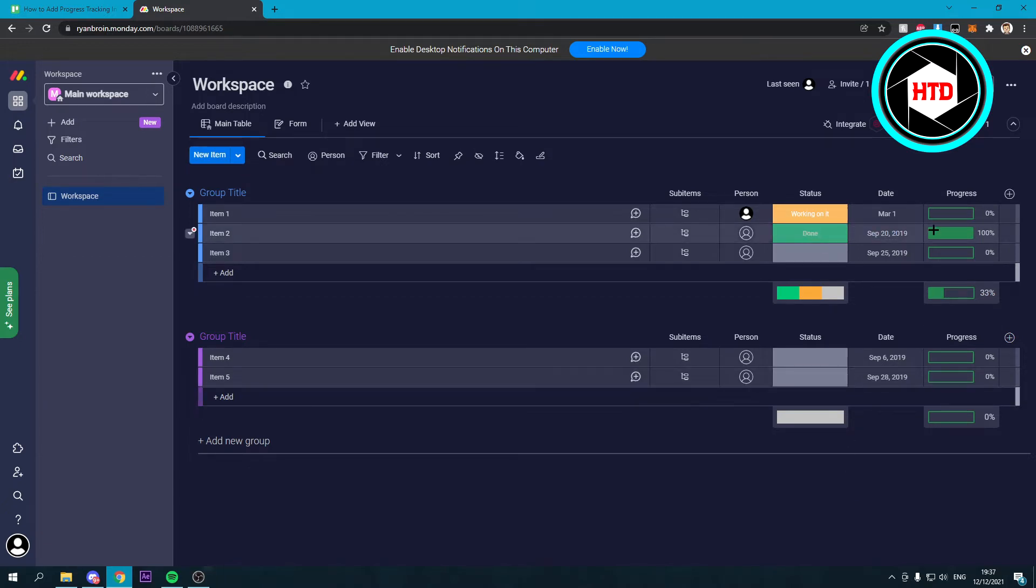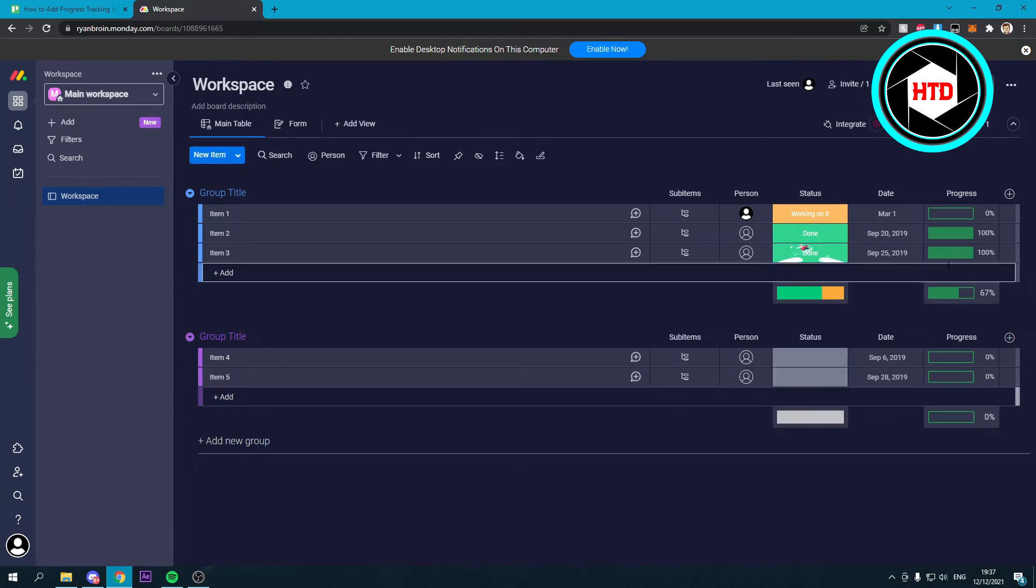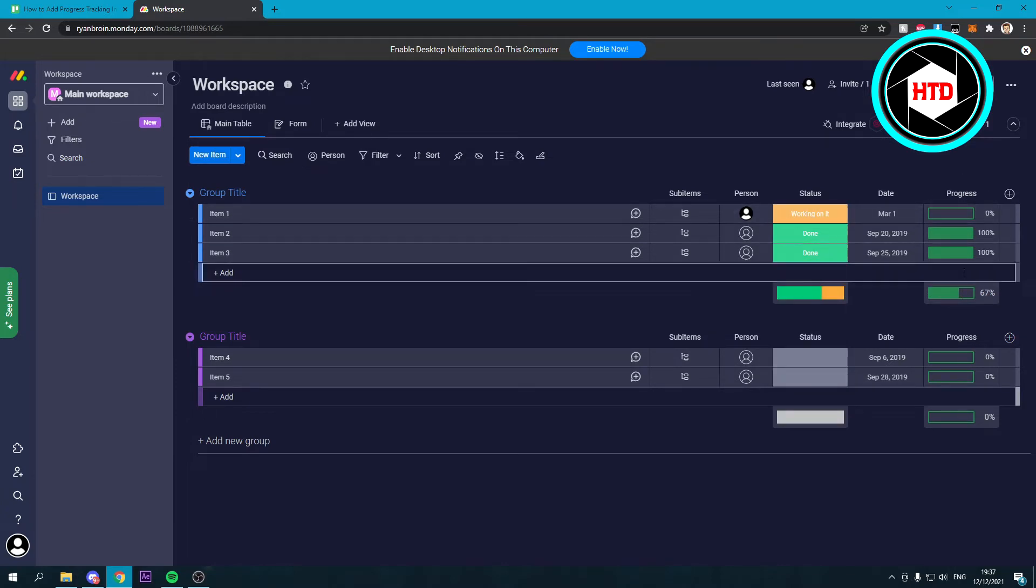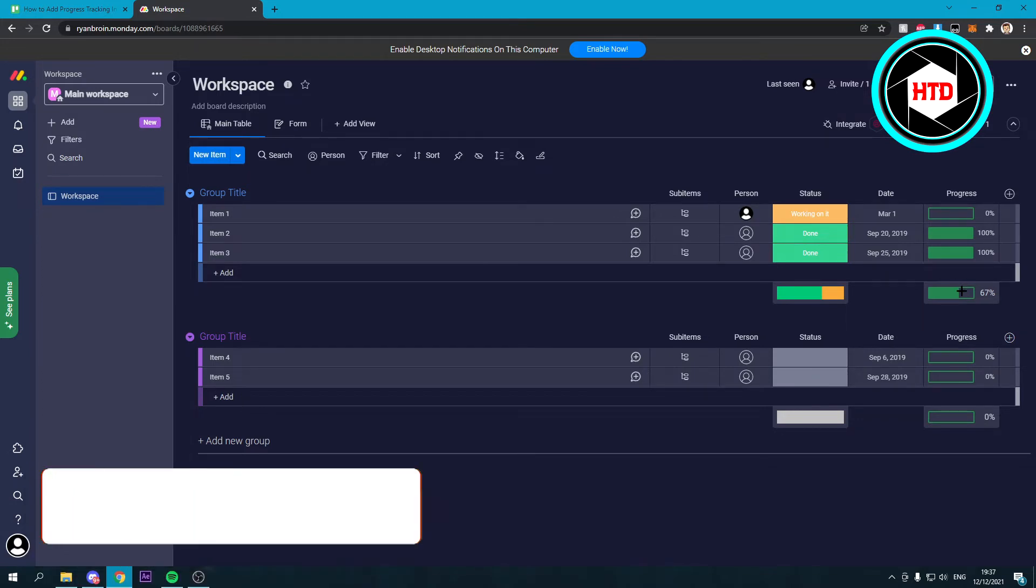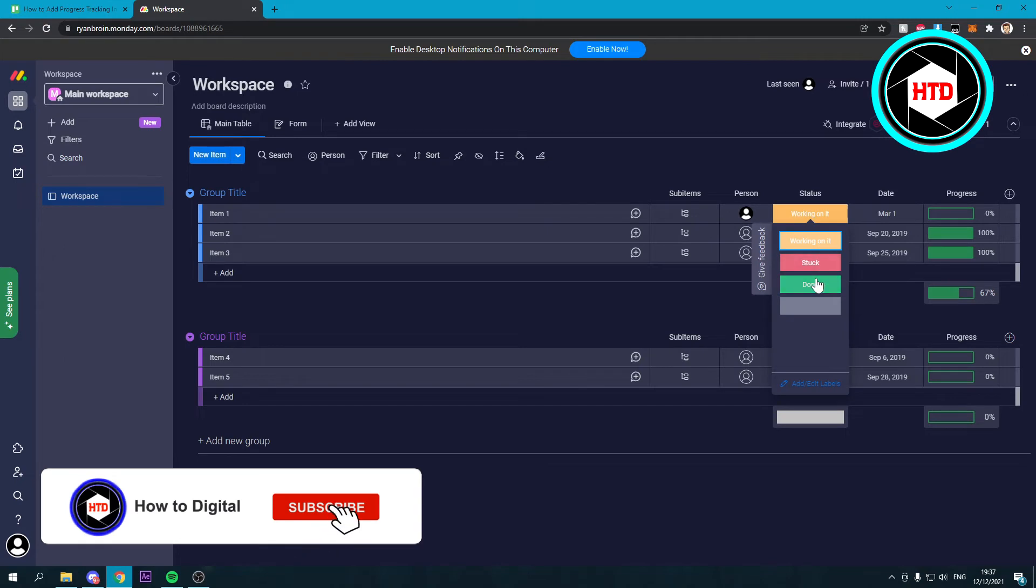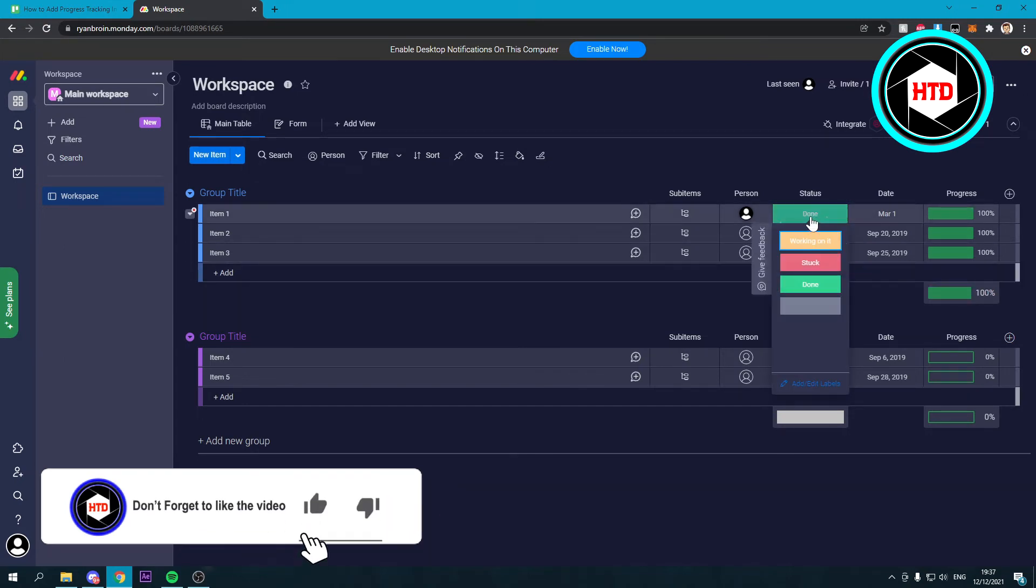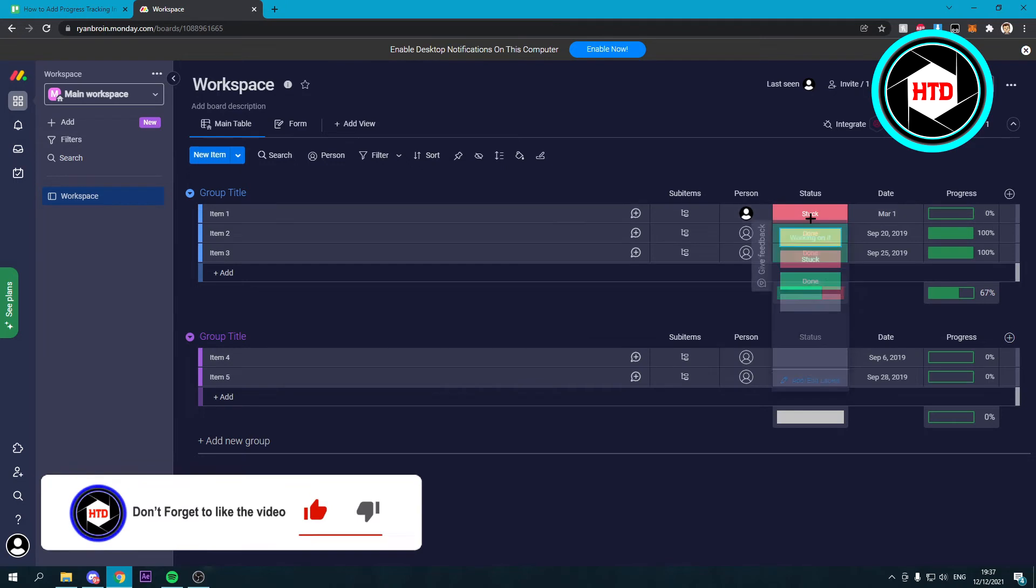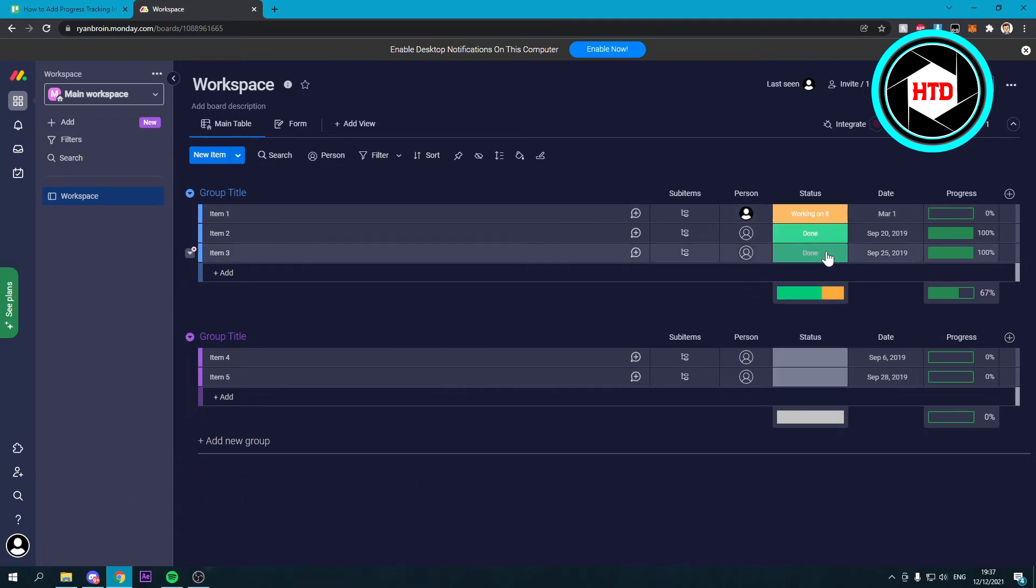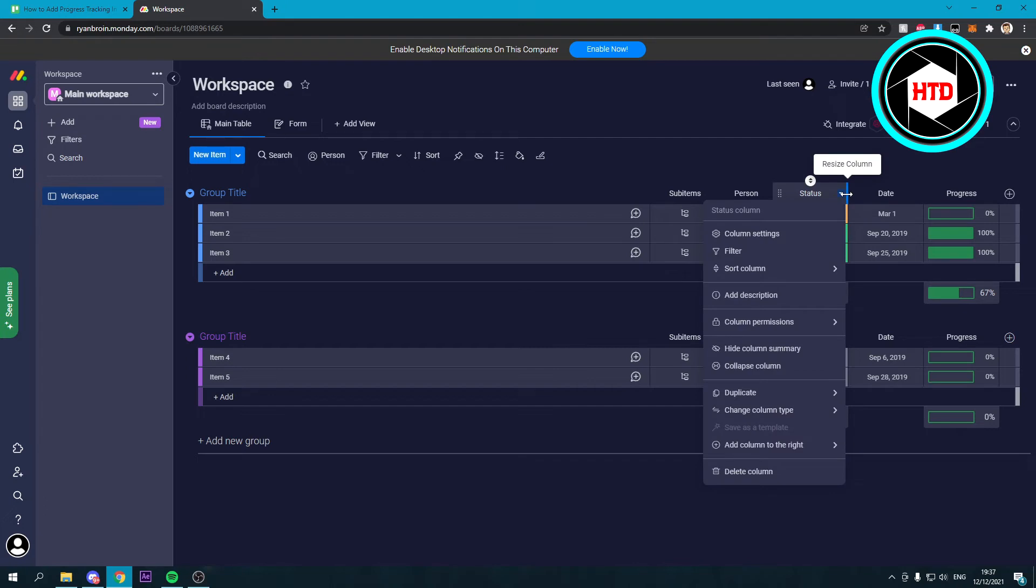So it's on 100%. If I add this one, it's also going to 100%, and you can see over here that the total progress of this group is on 67%. If I would change this to done, it's 100%. So that's actually pretty nice that it works like that.